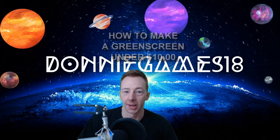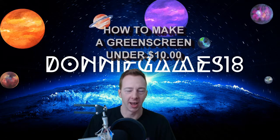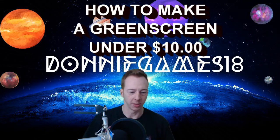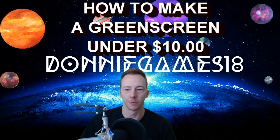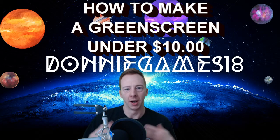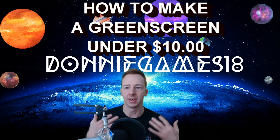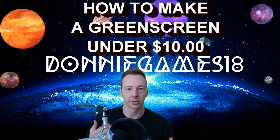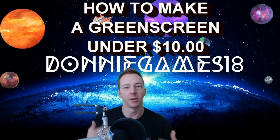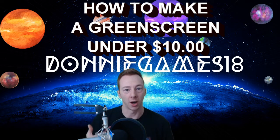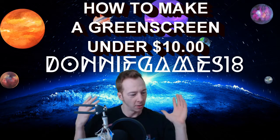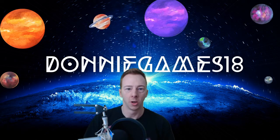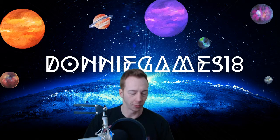Hello everybody, welcome to Adonagames where anything can happen. Welcome to this little tutorial for you. This is how to make a green screen under ten dollars.